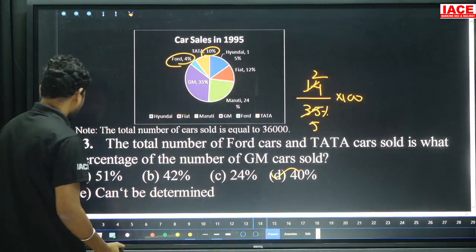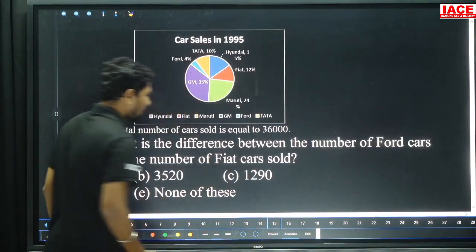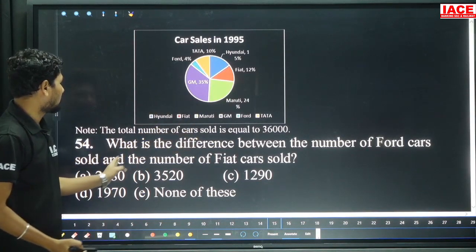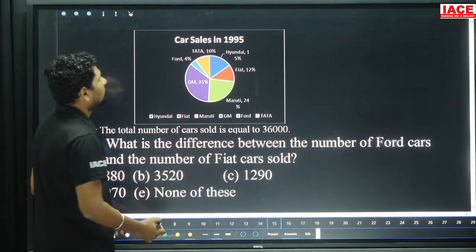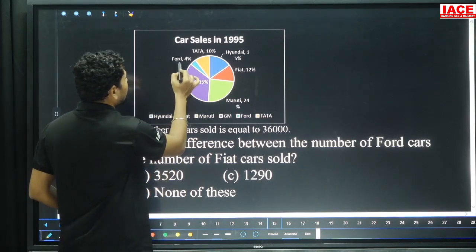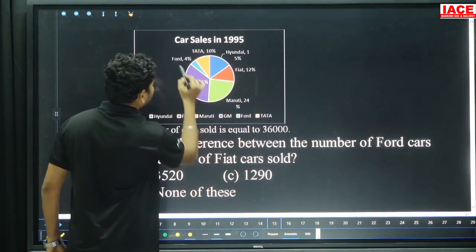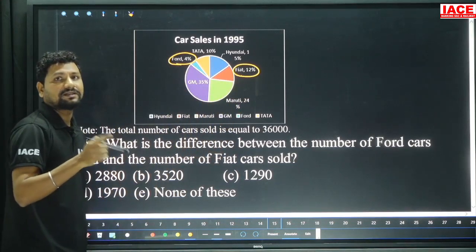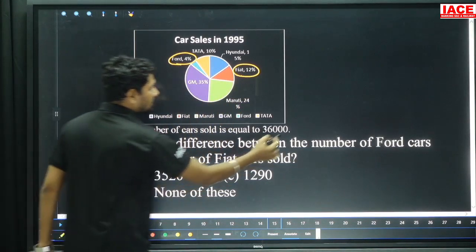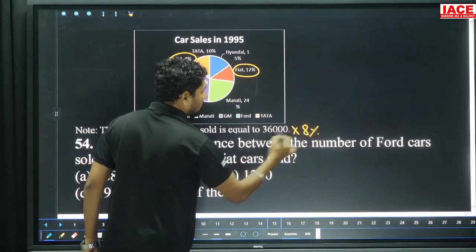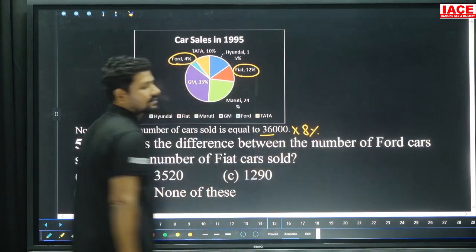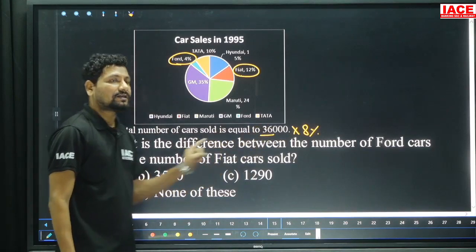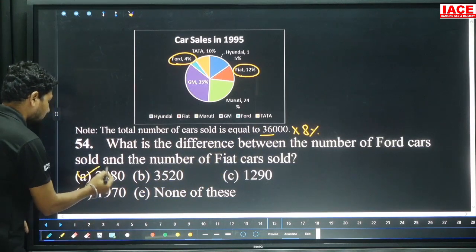Next question 54: What is the difference between number of Ford cars sold and number of Fiat cars sold? Ford is 4 percentage, Fiat is 12 percentage. The difference is 8 percentage. 8 percentage of 36,000 — 8×3 is 24, 8×6 is 48, giving 2880, option A.